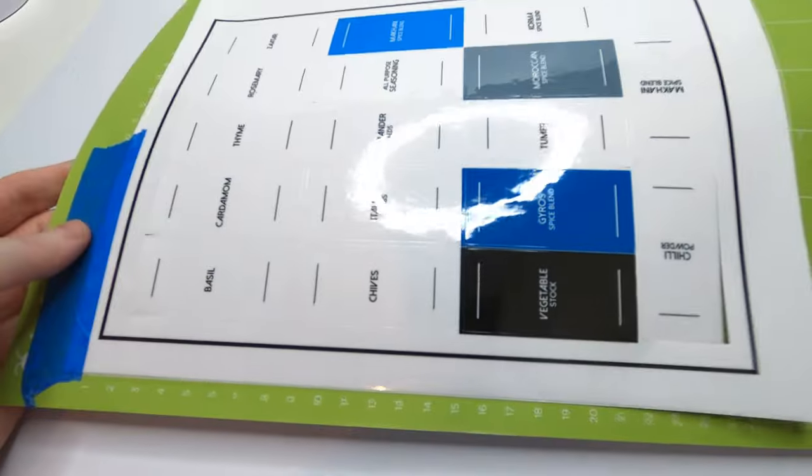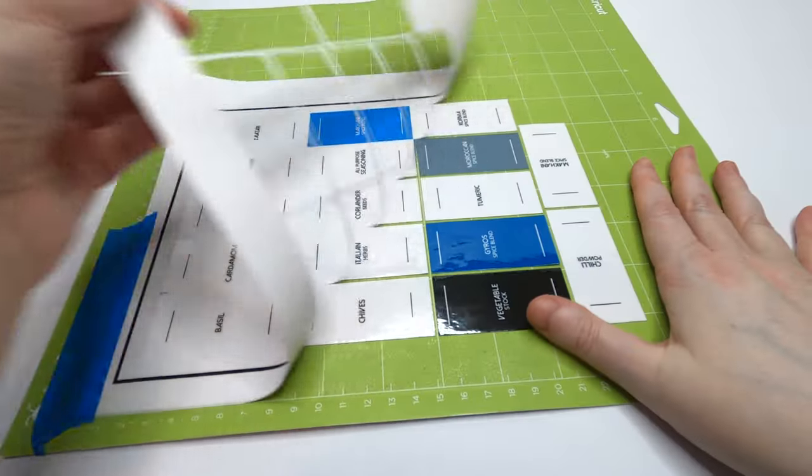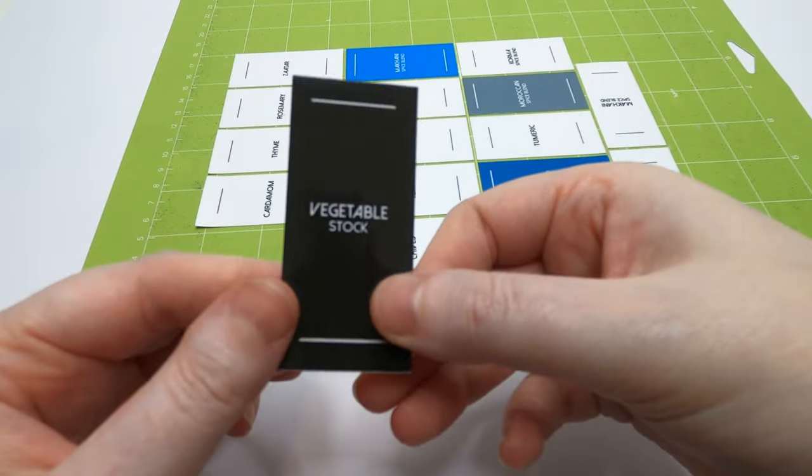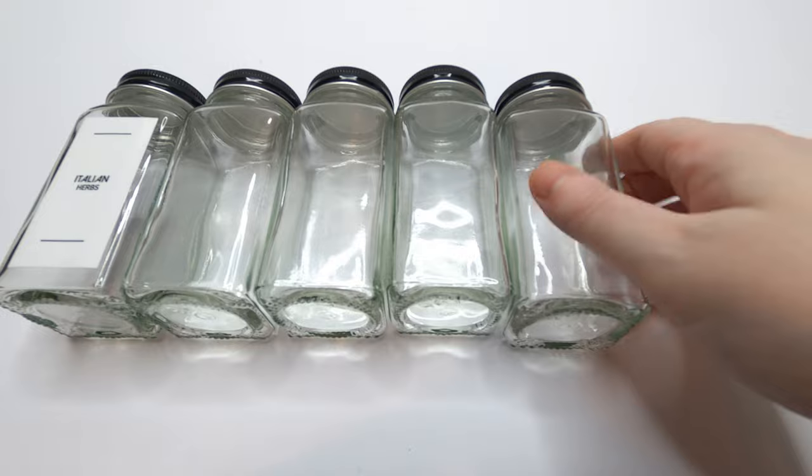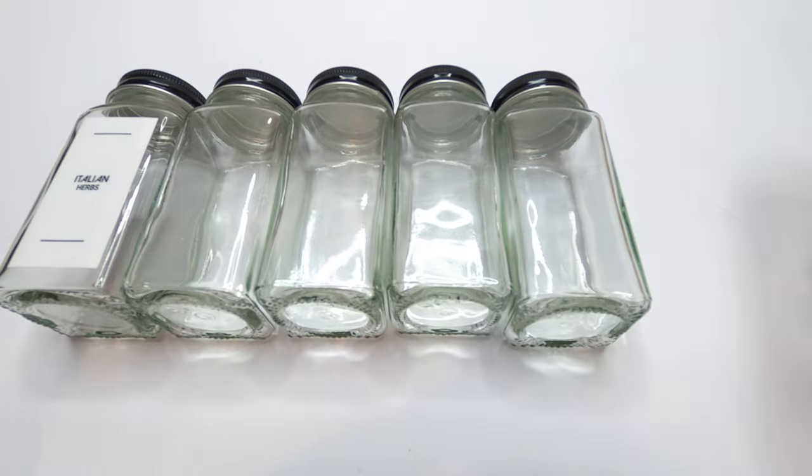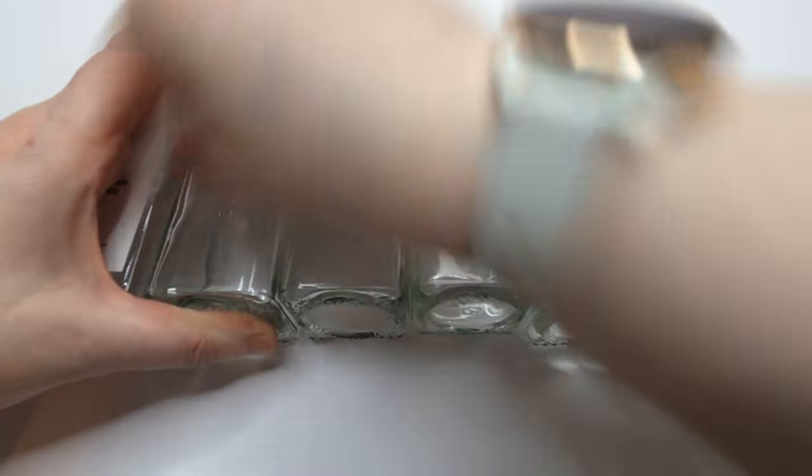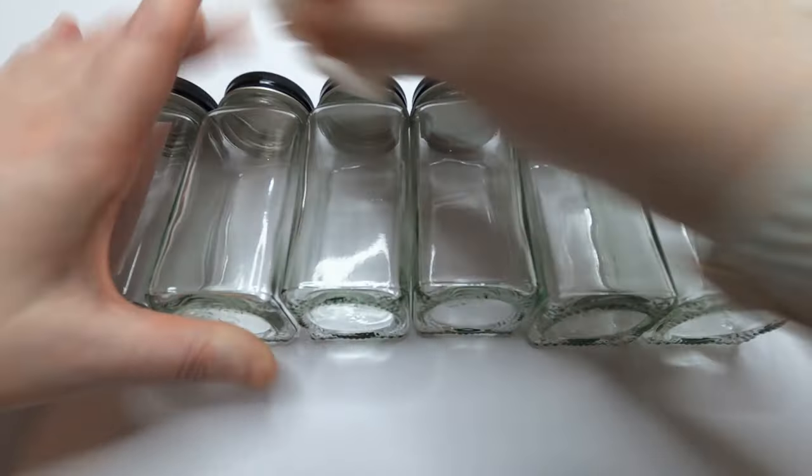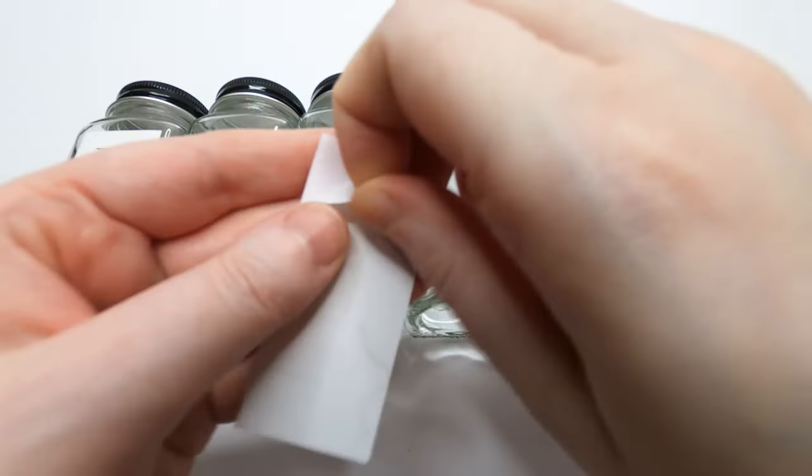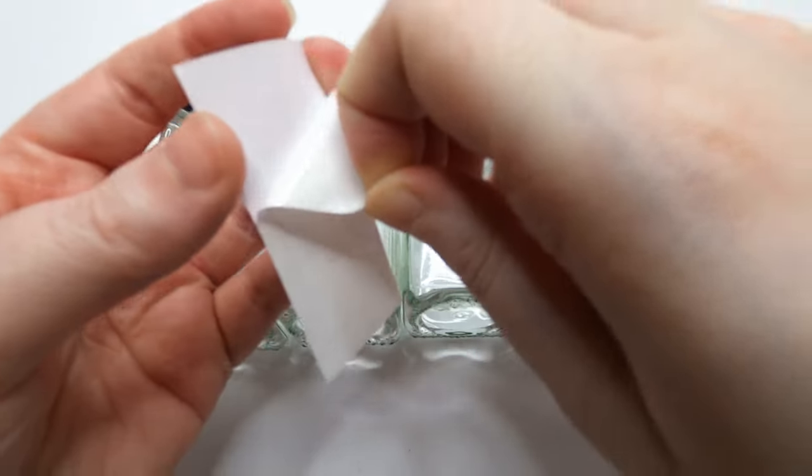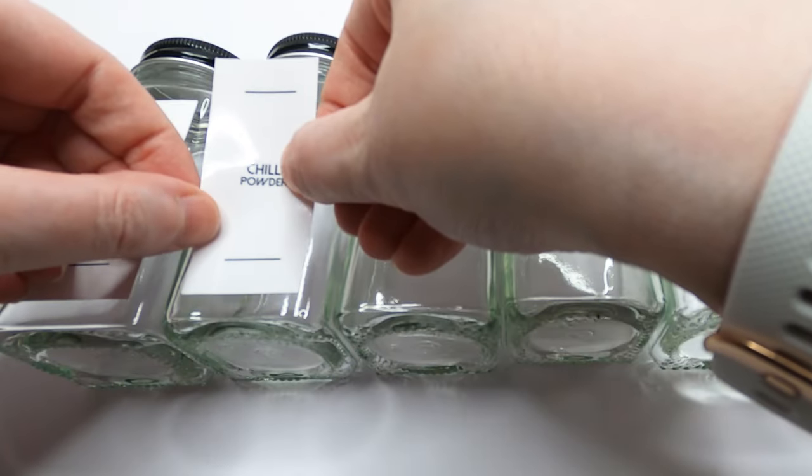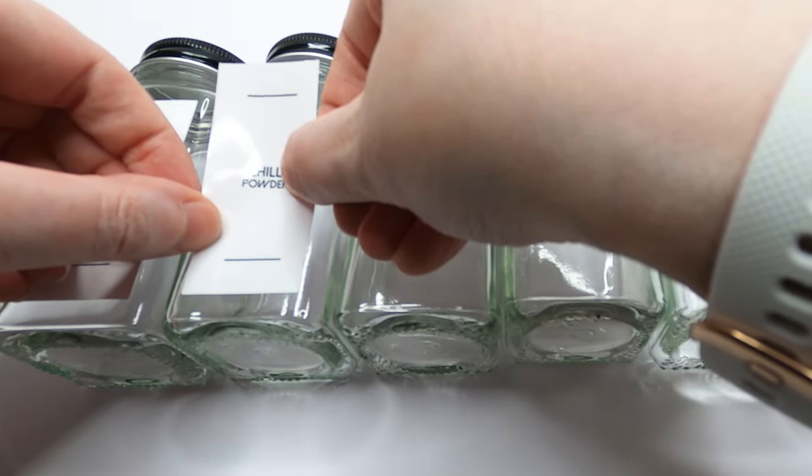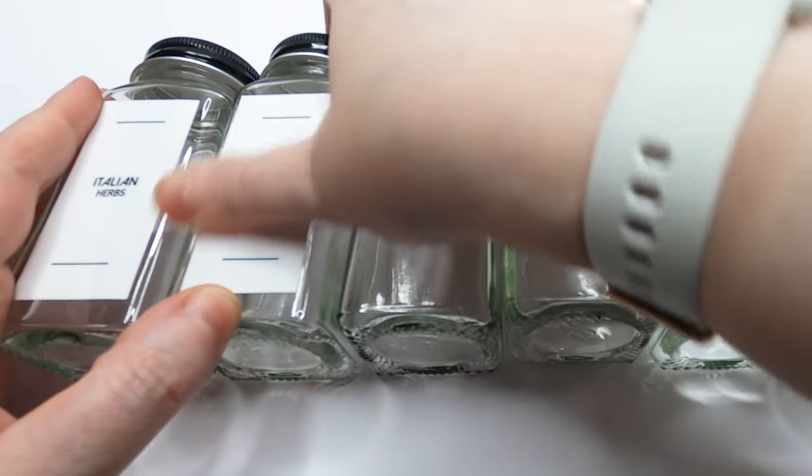Here we have our finished cutout labels and I think they look pretty professional. Be sure to clean your jars before you use them and ensure the surface you're applying the vinyl to is nice and dry. Peel the backing off your label and apply it to the jar making sure everything lines up perfectly.